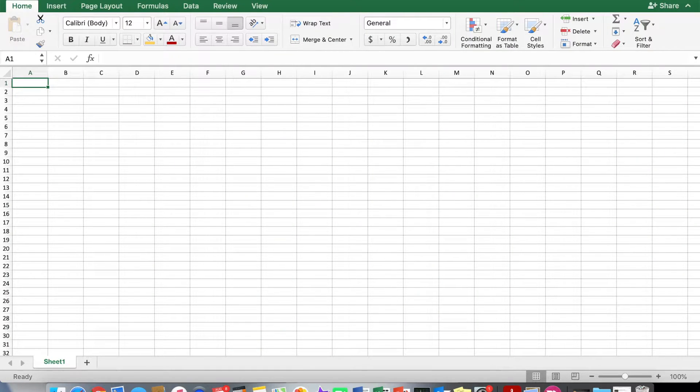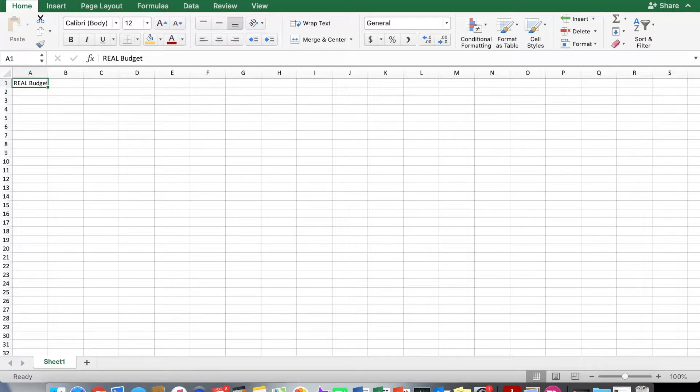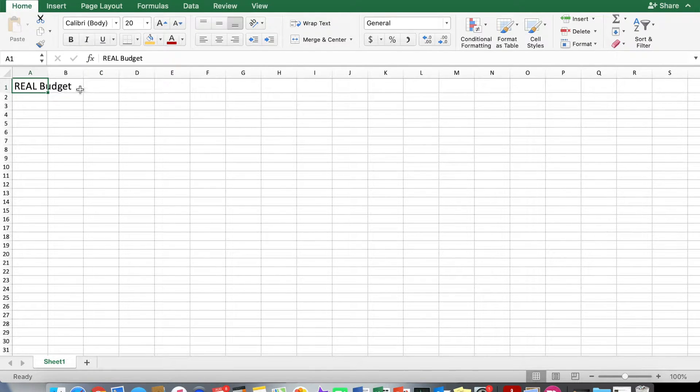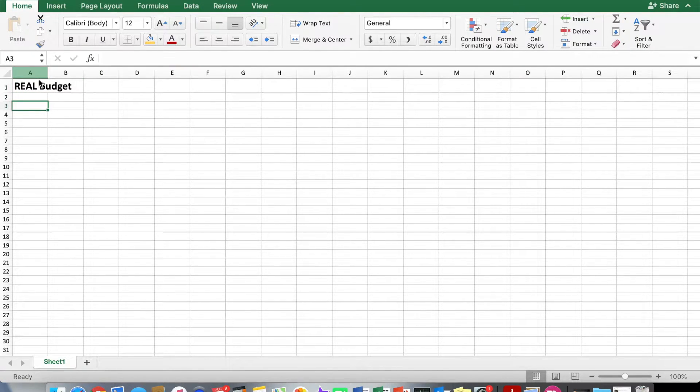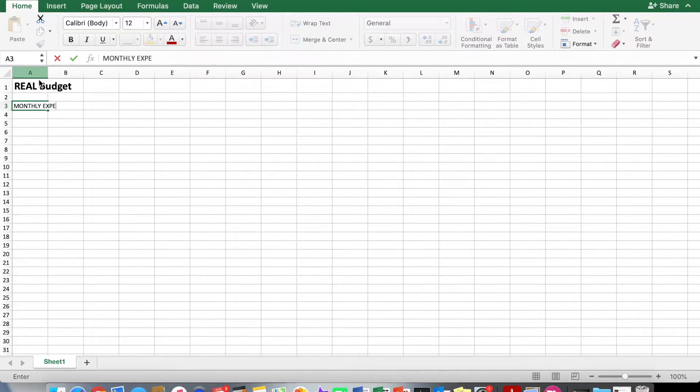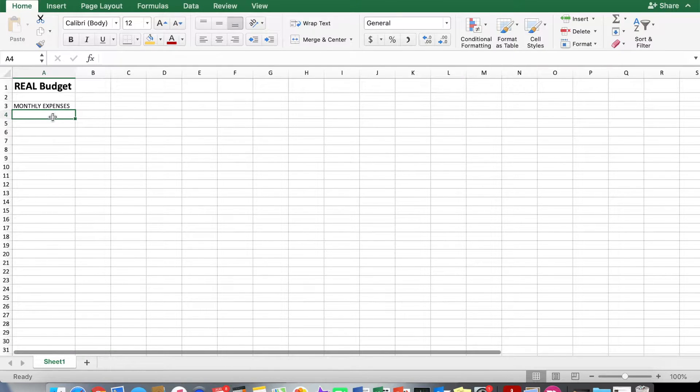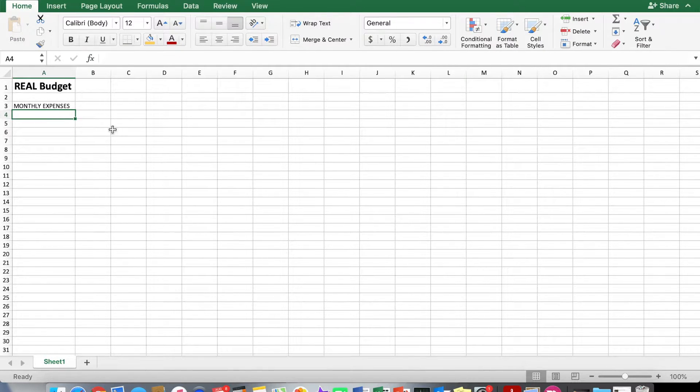All right, let's go ahead and create your real budget. Make that a little bit bigger here, labeled at the top. Now to start off with I'm going to label, this will be your monthly expenses.